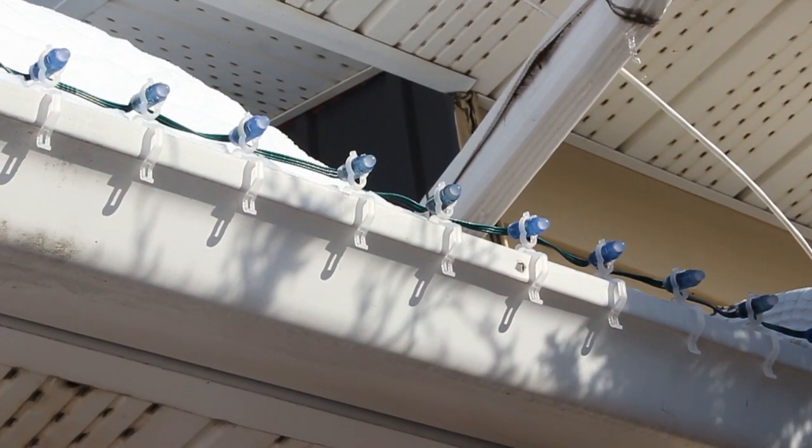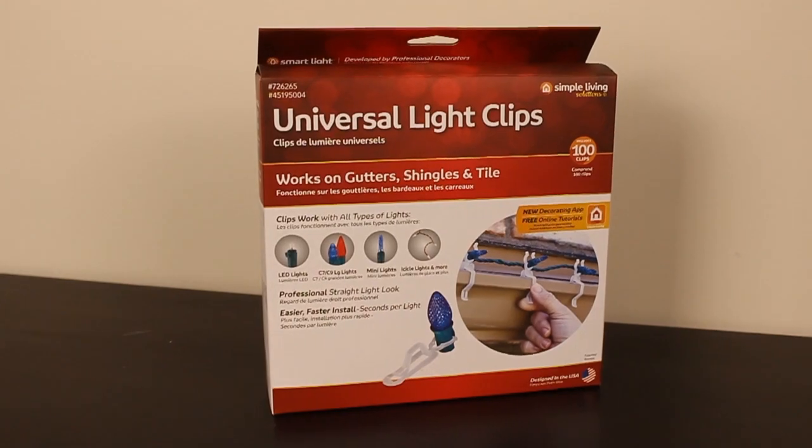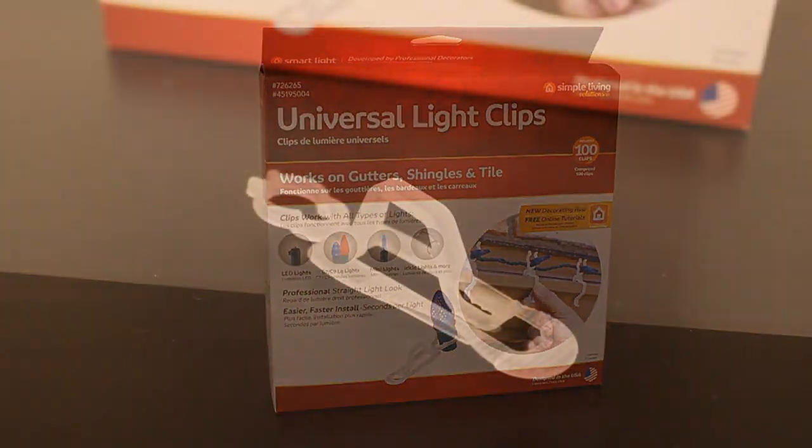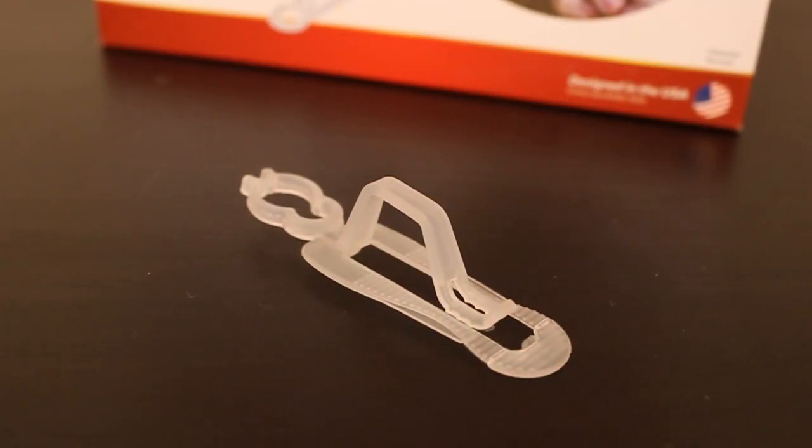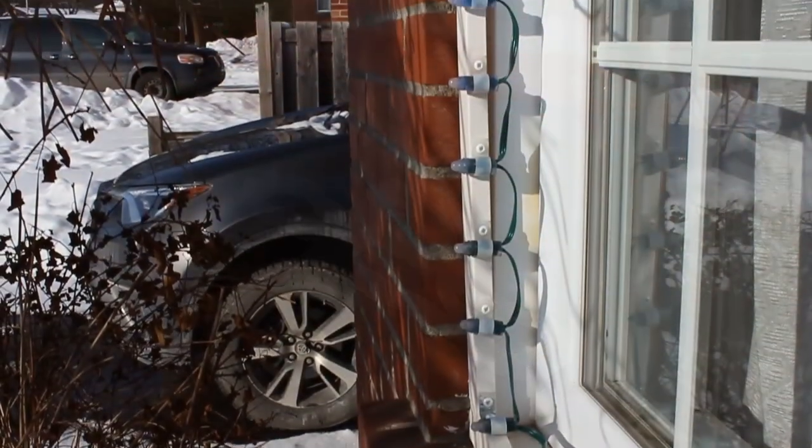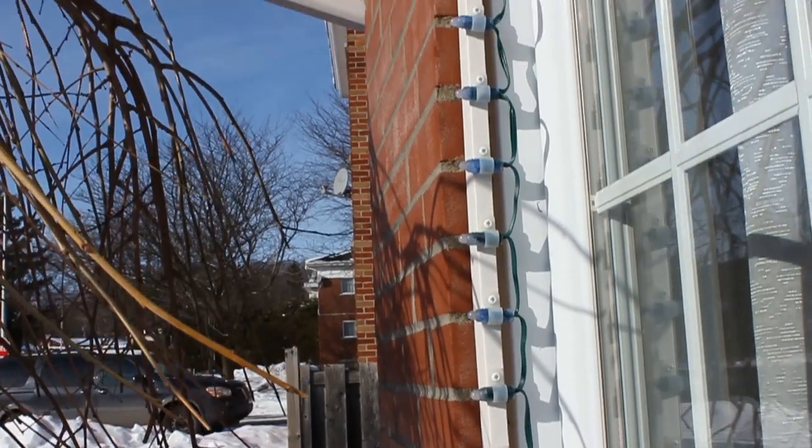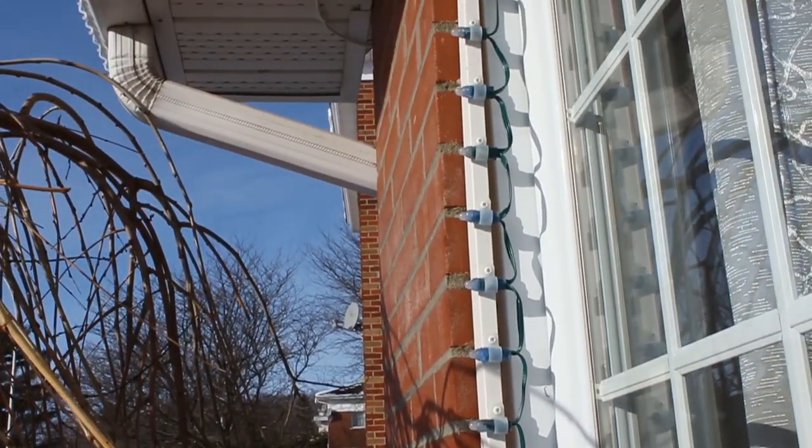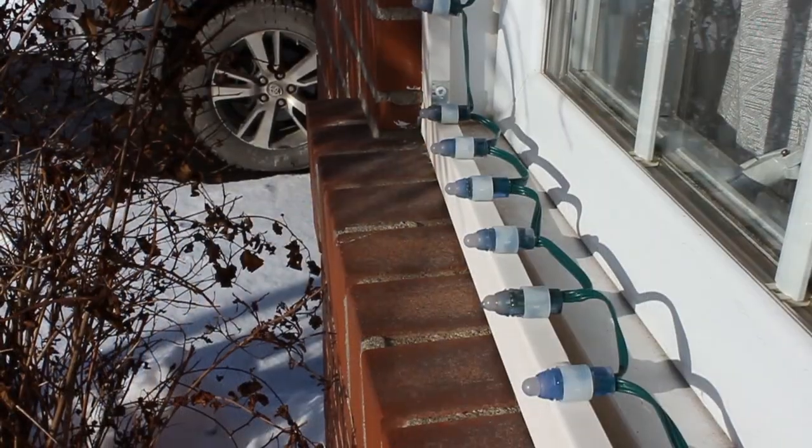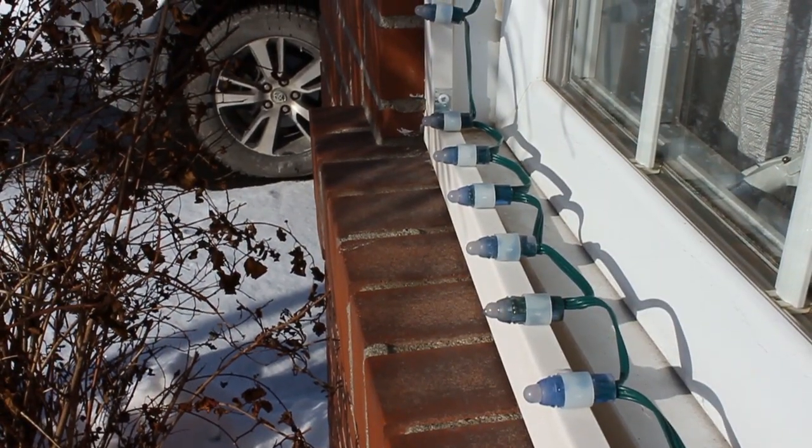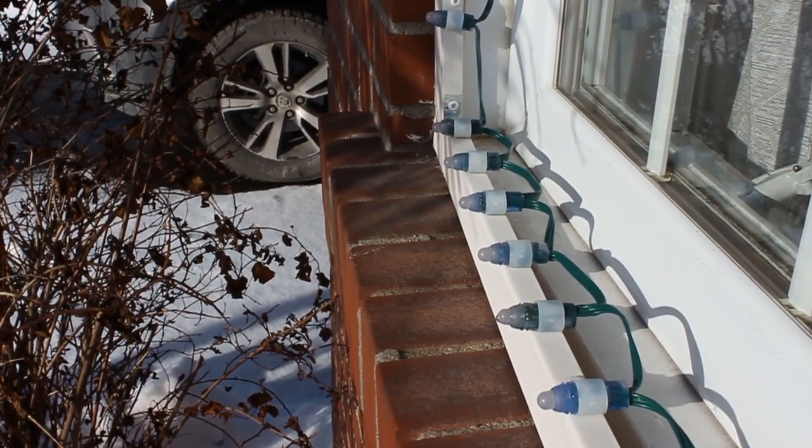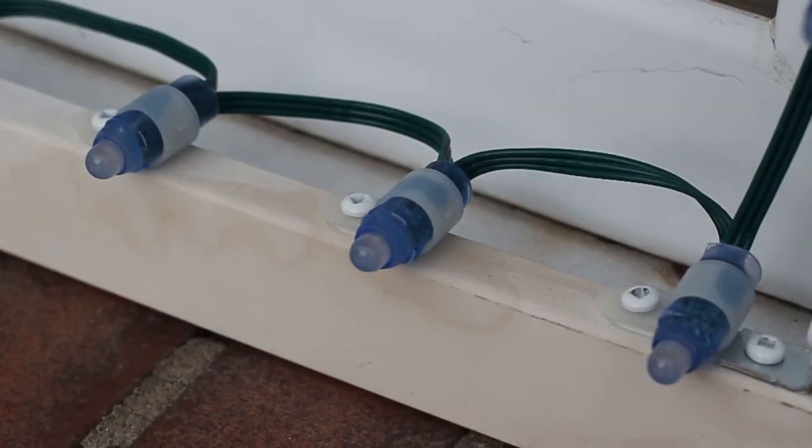For the roof, I used universal light clips that work on gutters. For the windows, I made a wood frame that goes over the actual window and used nylon cable clamps to hold the LEDs in place.